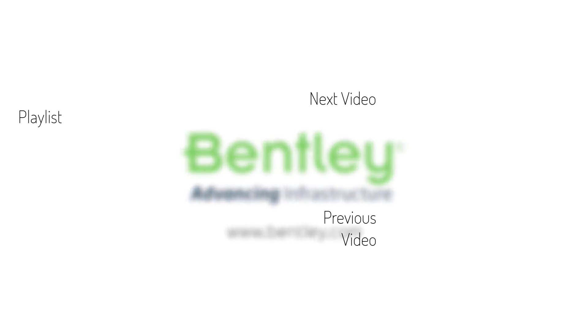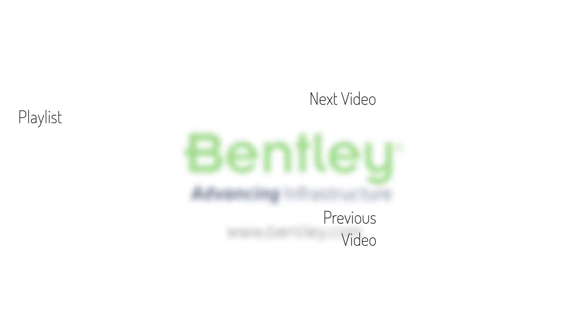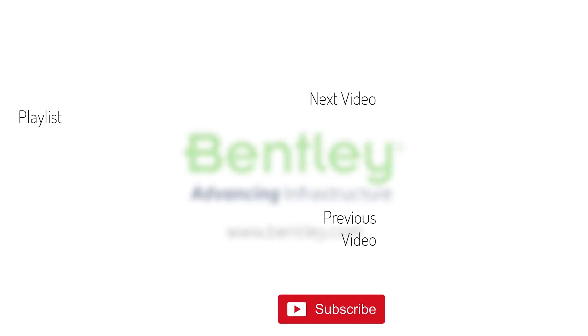If you found this video helpful please give it a like. If you want to see more such series consider subscribing to our channel. Thank you and see you next time.